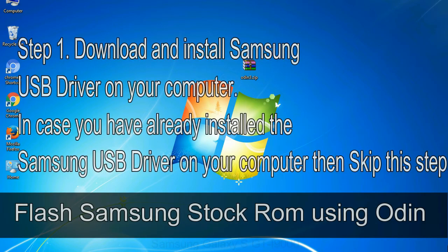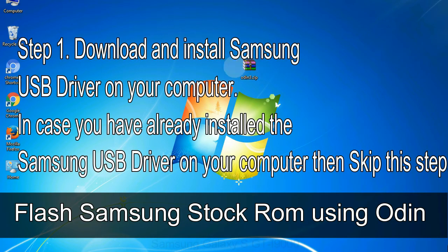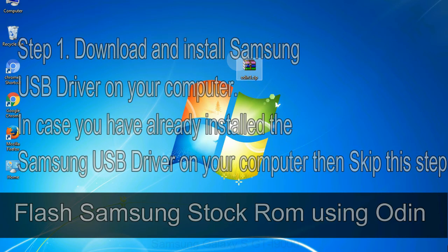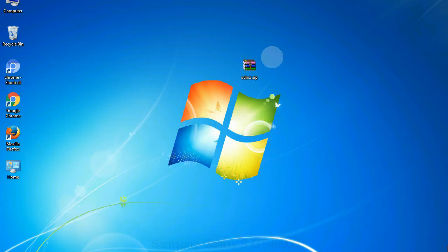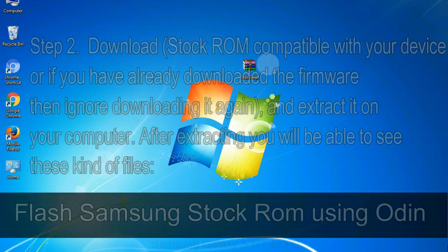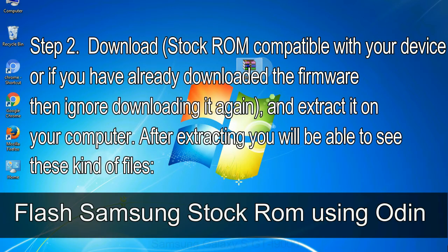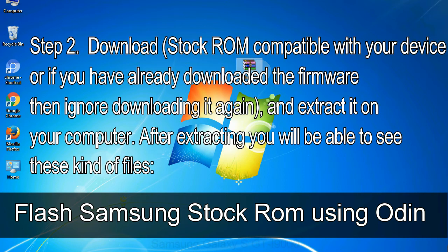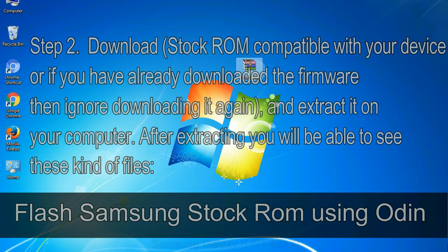Flash Samsung stock ROM using Odin. Step 1: Download and install Samsung USB driver on your computer. In case you have already installed the Samsung USB driver on your computer then skip this step. Step 2: Download stock ROM compatible with your device, or if you have already downloaded the firmware then ignore downloading it again, and extract it on your computer. After extracting you will be able to see these kind of files.